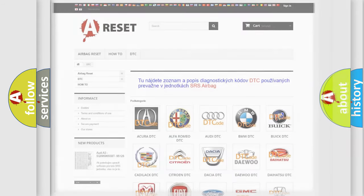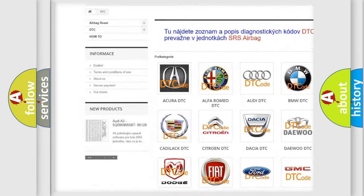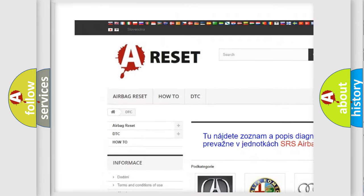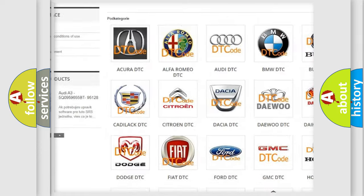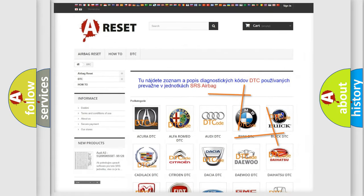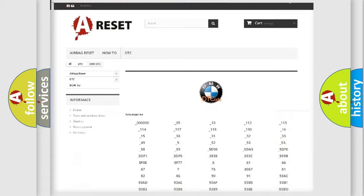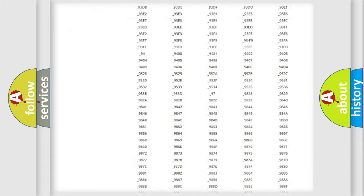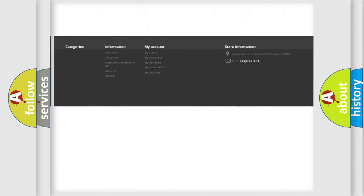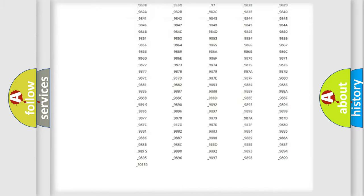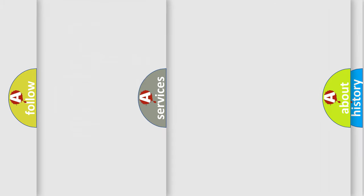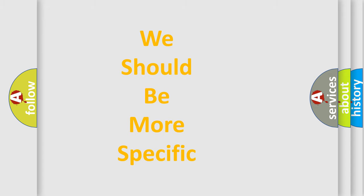Our website airbagreset.sk produces useful videos for you. You do not have to go through the OBD2 protocol anymore to know how to troubleshoot any car breakdown. You will find all the diagnostic codes that can be diagnosed in BMW vehicles. Also many other useful things.